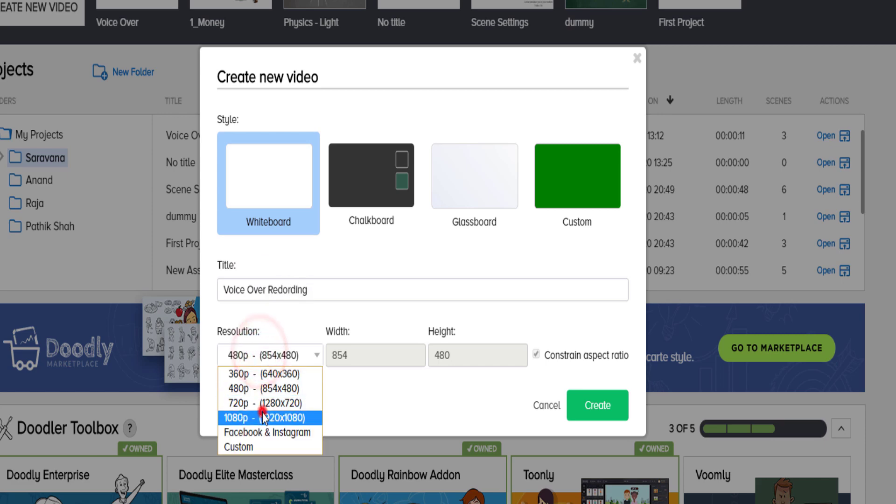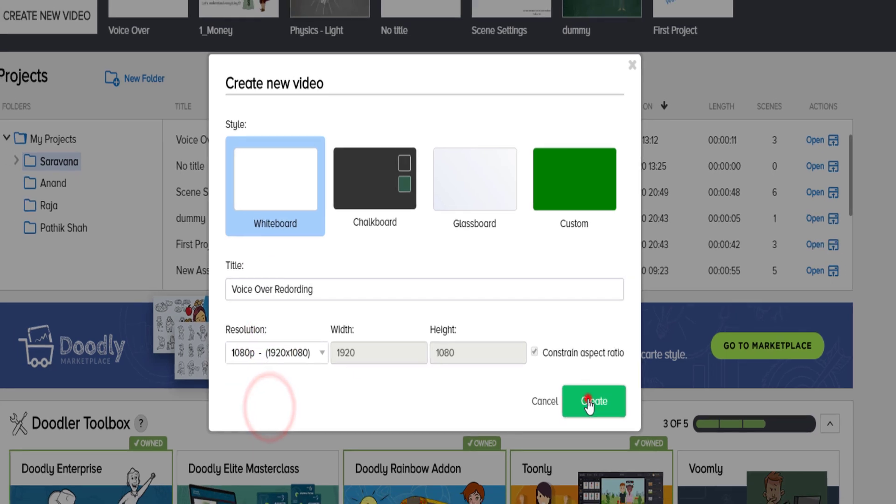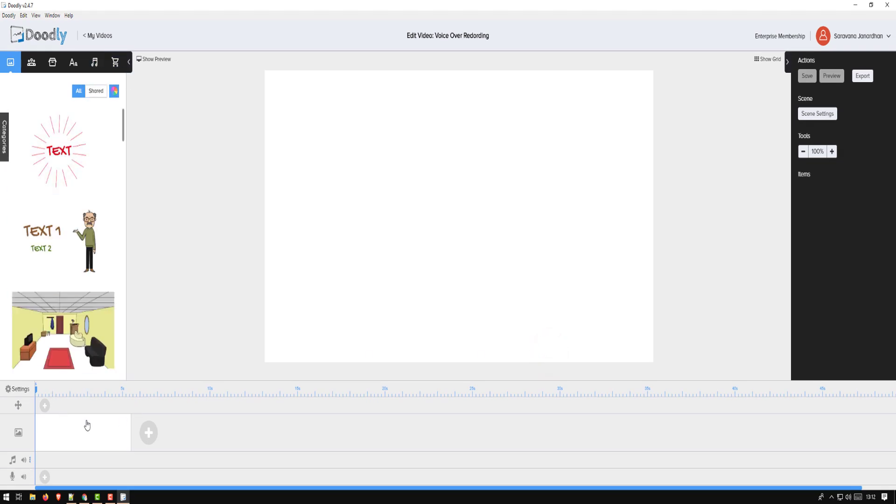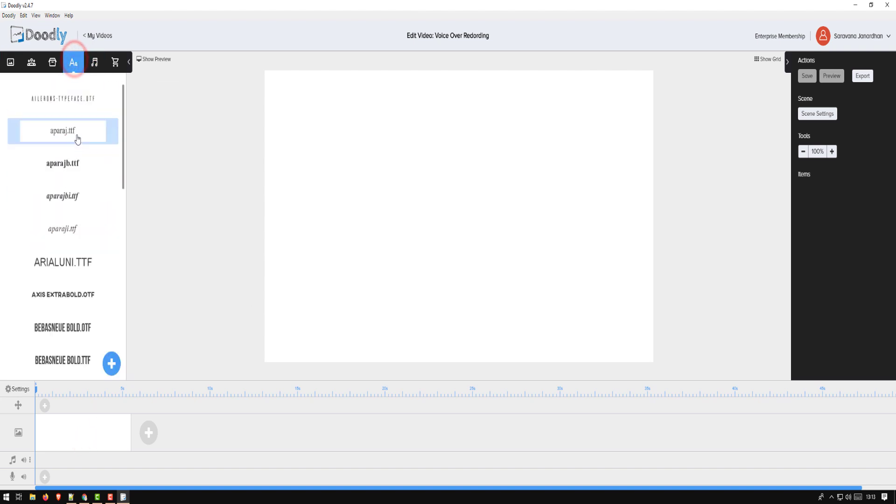The same thing. Okay, 1080p, create. Okay, so in this example I am not importing any audio. I want to record my own voice. So the first thing I would do is get my text ready.